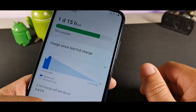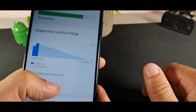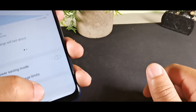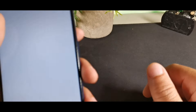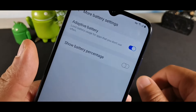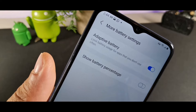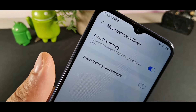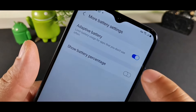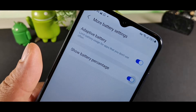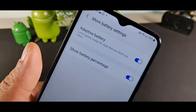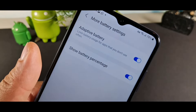Inside Battery settings, scroll to More Settings at the bottom and turn on Adaptive Battery — this gives you better battery life overall. You can also enable the battery percentage display from that same menu.